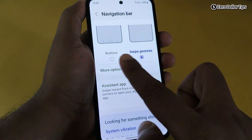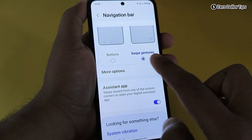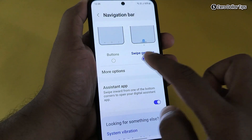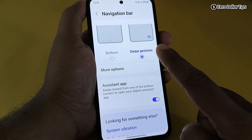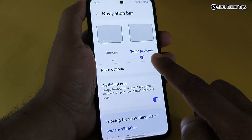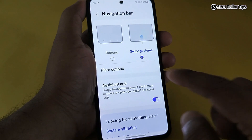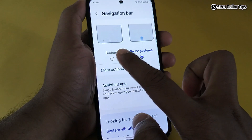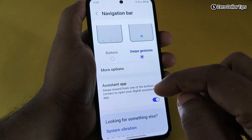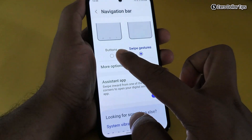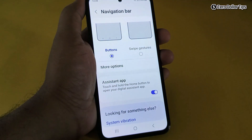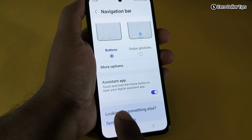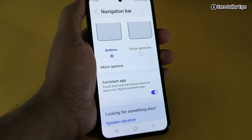Here you will be able to see two types of navigation bar — one is Button, the other is Swipe Gestures. As you can see, right now Swipe Gestures are enabled, but we want to get the Button as our navigation bar, so we will simply select Button, and you can see as quickly as you select it, the navigation bar appears.